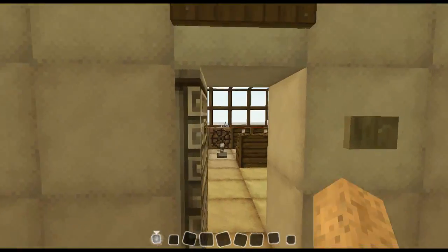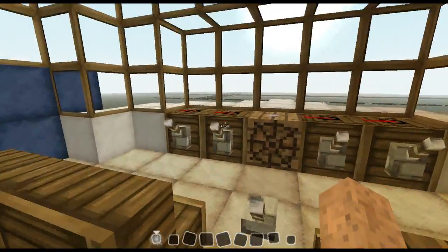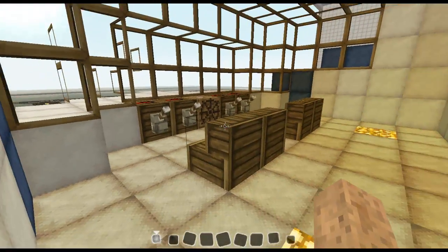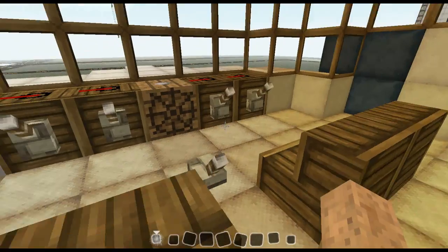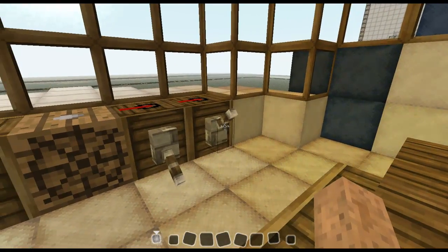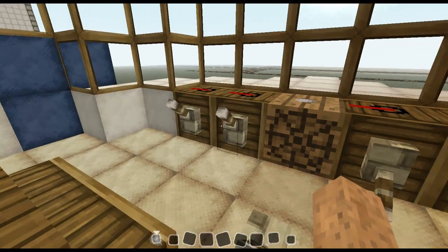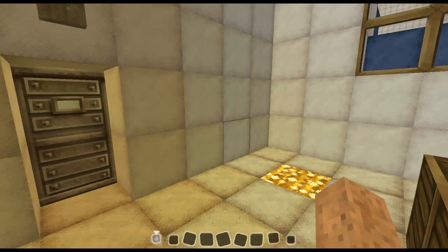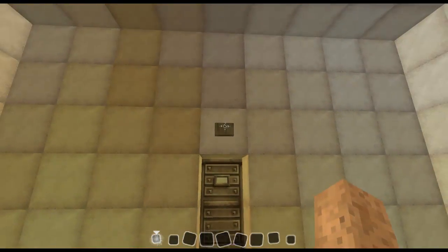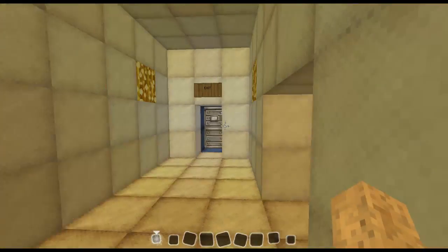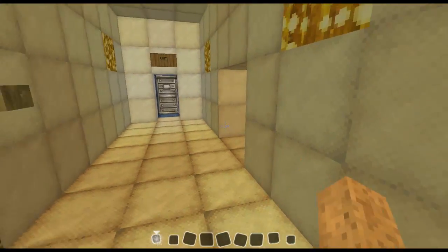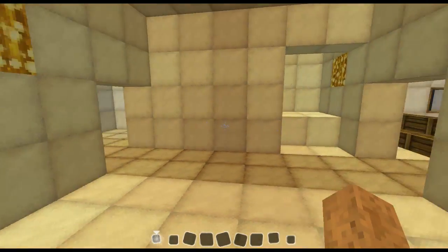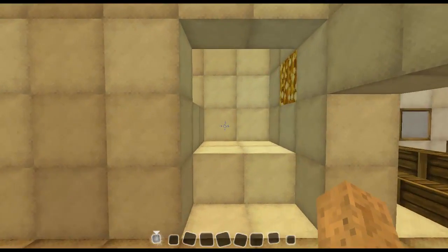First let me show you the cockpit — a pretty simple cockpit, not too much in it. You just have these levers, just for show; they don't really do anything at this moment, and I don't think I will add anything.